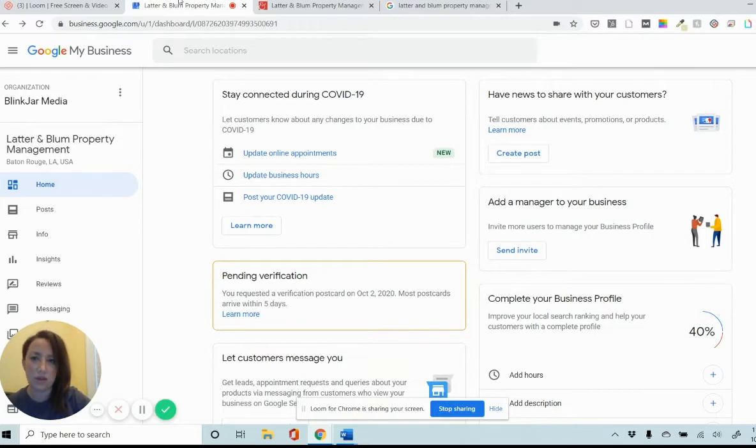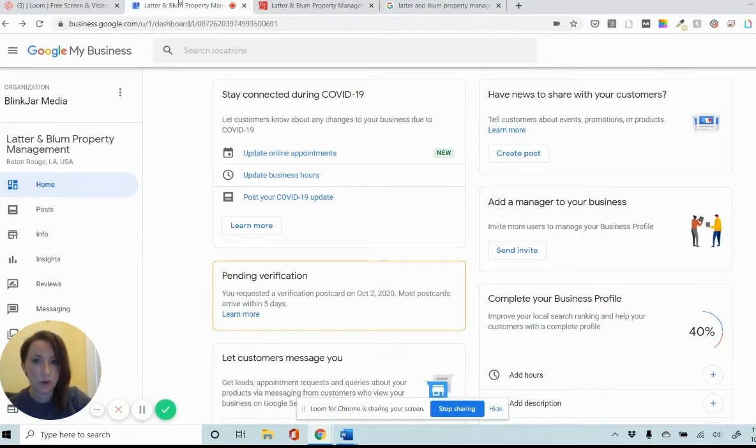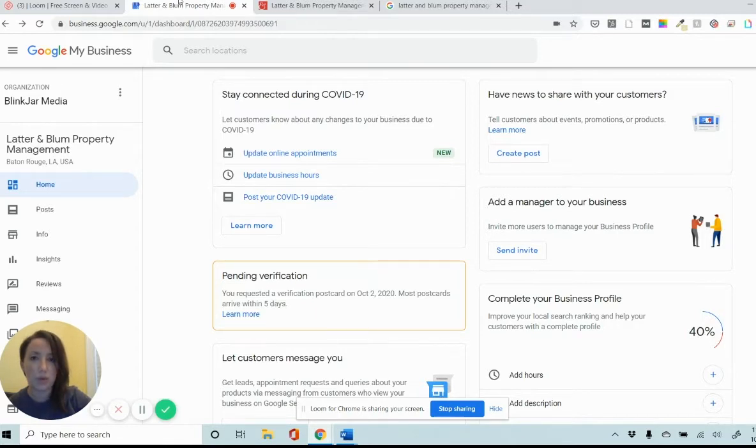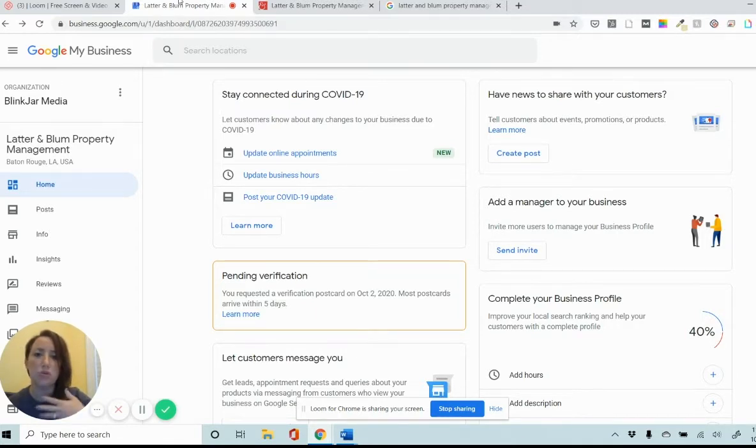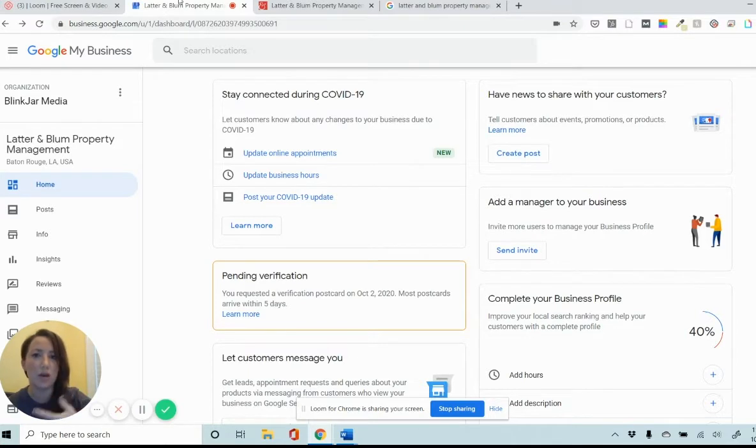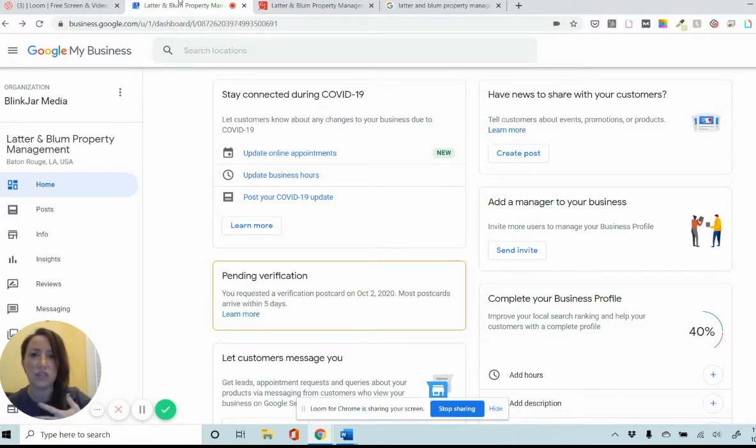It's something that's obviously very important for any business to have, but it can sometimes be difficult to get. Quite often we run into problems with the methods that Google provides us, like postcards just not showing up in the mail, seems to be the most frequent issue that we have.